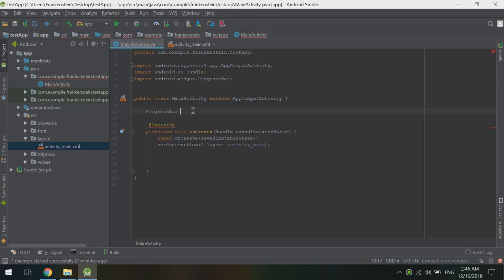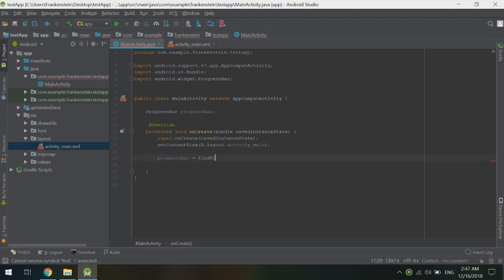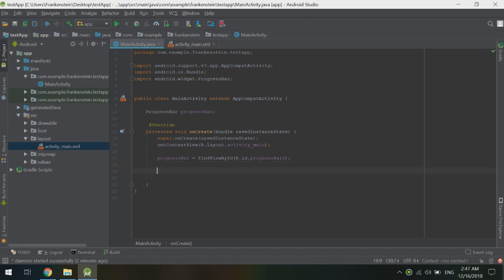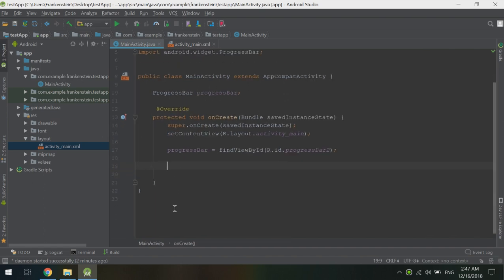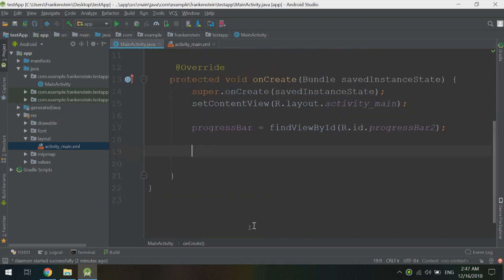ProgressBar. Let's go down to our onCreate method. We set the progress bar using findViewById with R.id.progress_bar_2. Now let's see how to customize the progress bar — I will increase its size. Customizing the progress bar is done with certain methods.